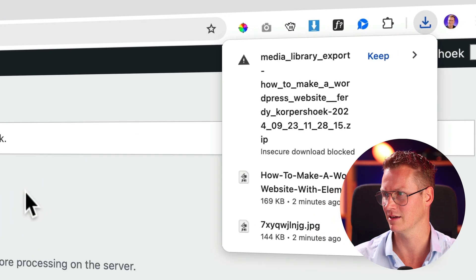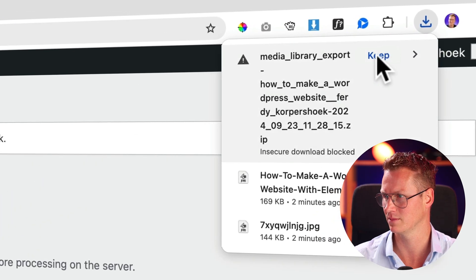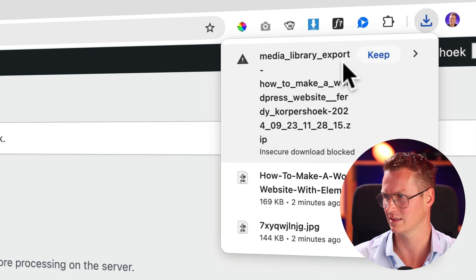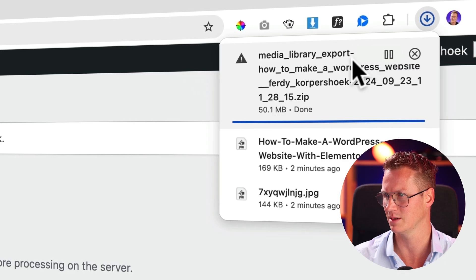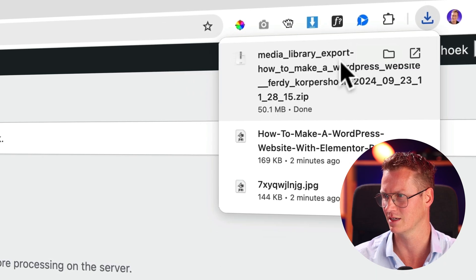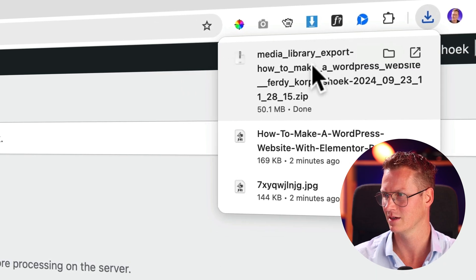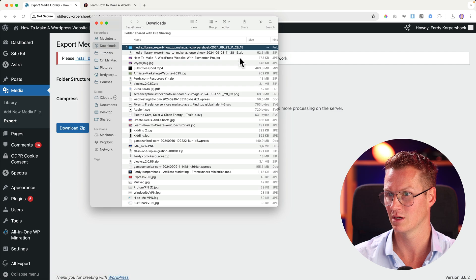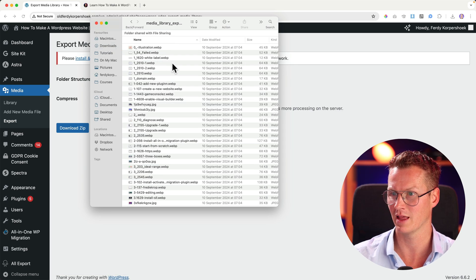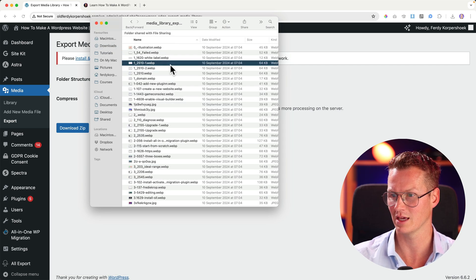And there it goes. It's asking me, are you sure? Yes, I want to keep this one. This is a keeper. And there it goes. I click on the folder. Now I have all the images.